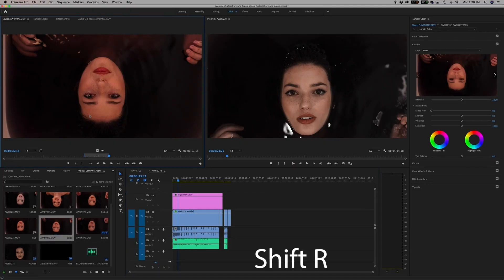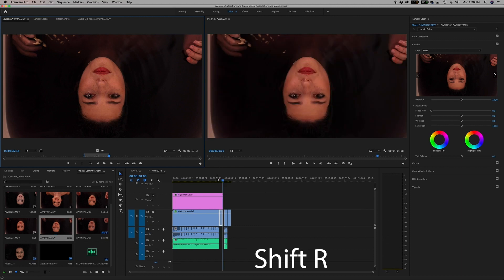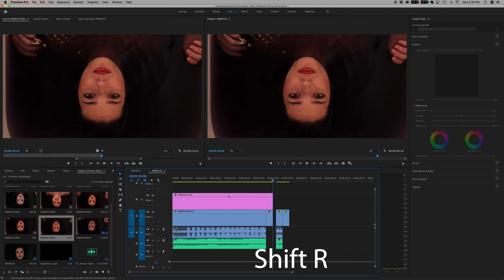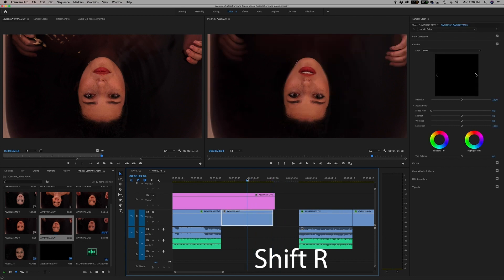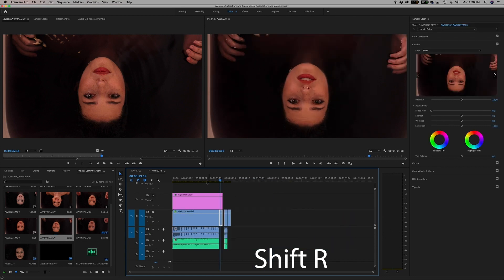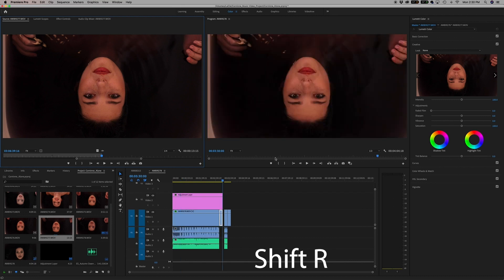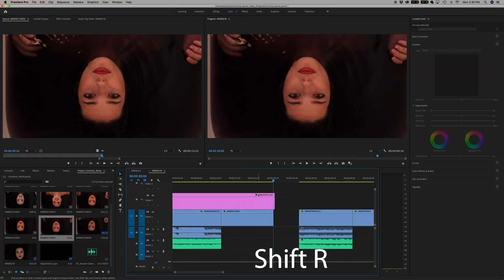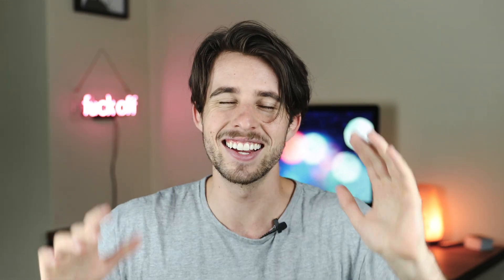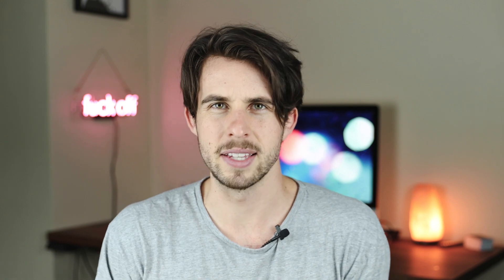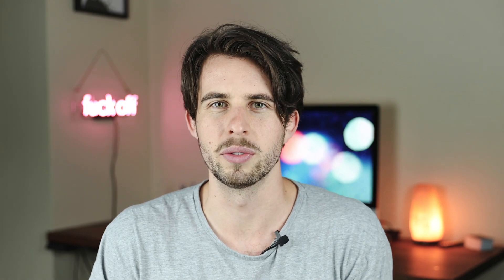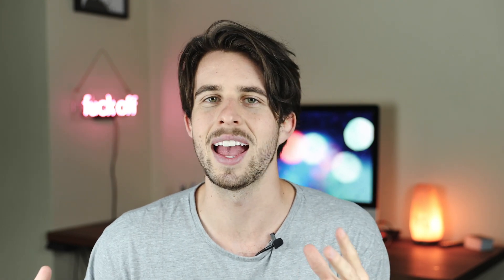The next hotkey is Shift R, used in your source monitor. If you're trying to find a clip that's in your timeline and don't know exactly where it is, go to your source monitor, open the window, and hit Shift R. It'll bring you directly to that clip in your timeline where the source monitor clip is being used. Super helpful, super essential — it's a good hotkey. Everything here is basically about speeding up your workflow and creating a faster editing pace.